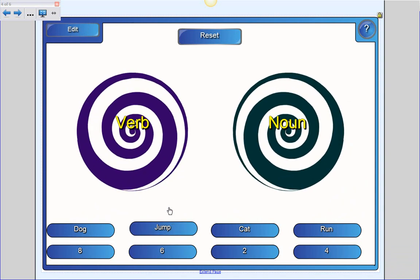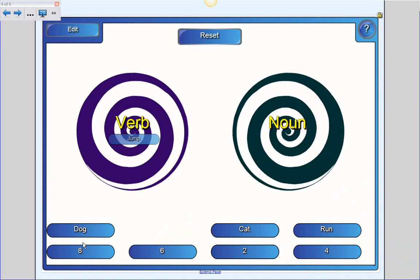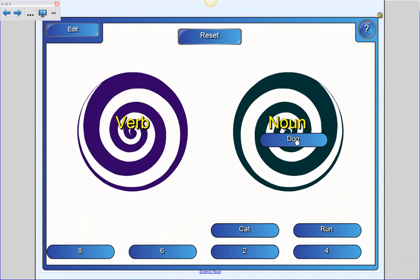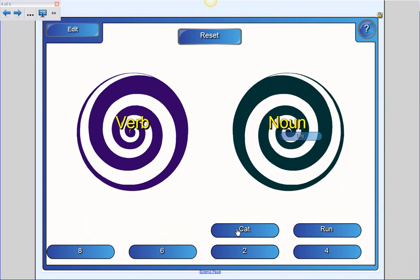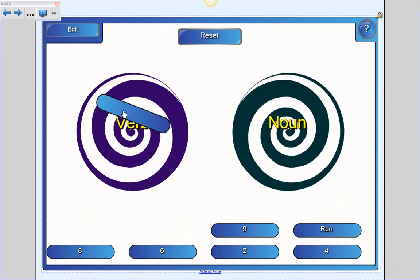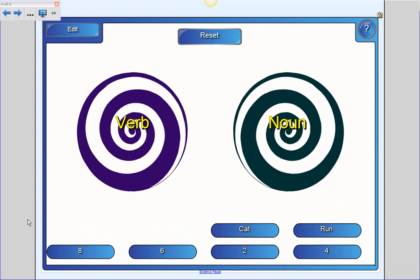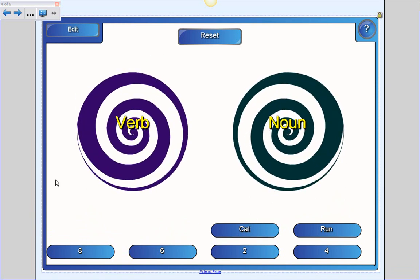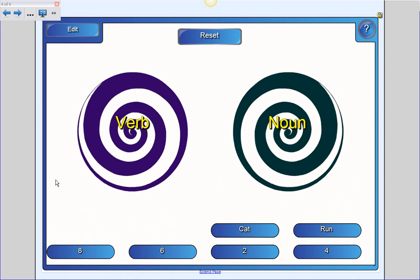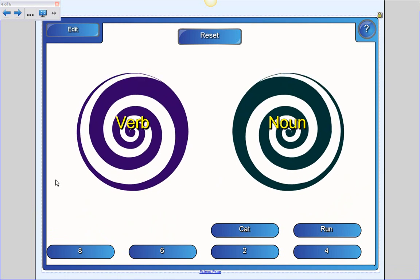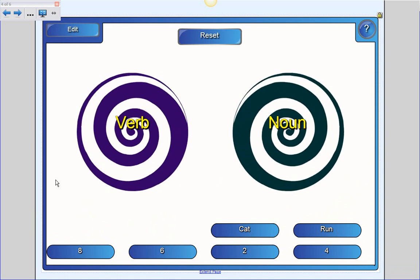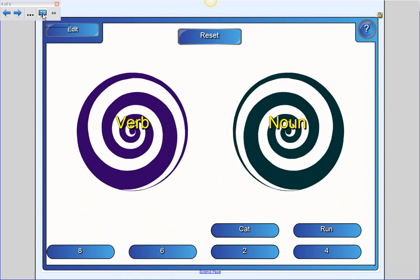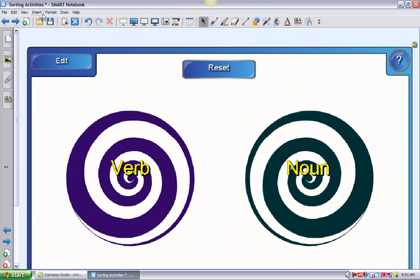So jump is a verb. God is a noun. Oh, cat. I got it wrong. So that's pretty easy. And it's a little bit different and adds another level of interest to get your kids engaged. Let's go out of full screen again.